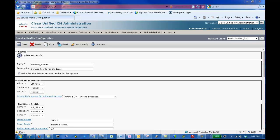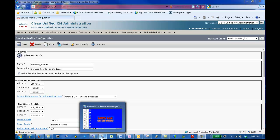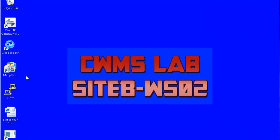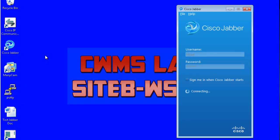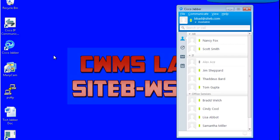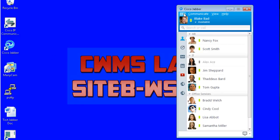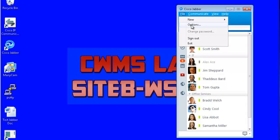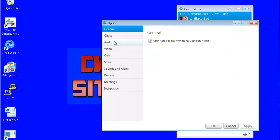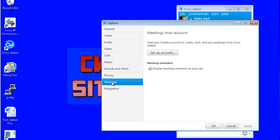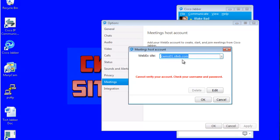Let's open Jabber on a workstation, and see if our newly created conferencing applies to the Jabber client. Once Jabber is open, select File and Options. Select Meetings, Setup Account, and you will notice that the name that we created is now showing in our Jabber Client.